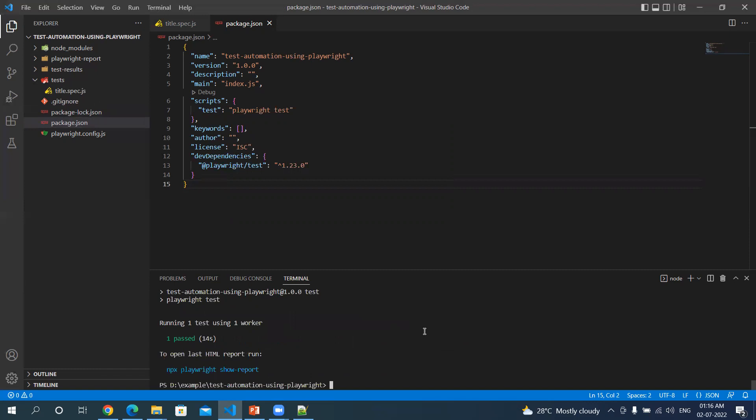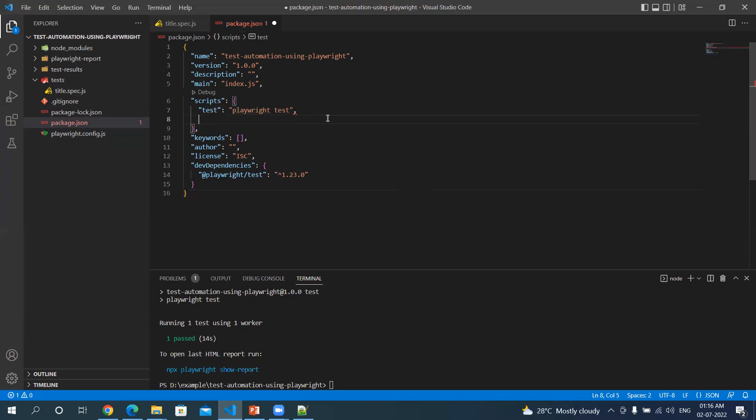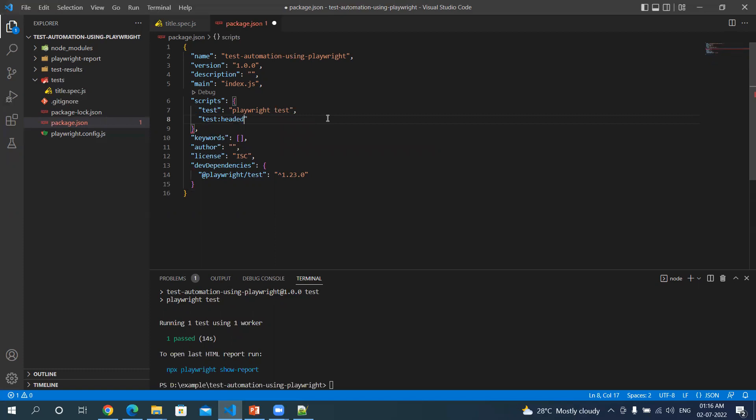Now there are use cases that you want to run the test in headed mode when you are doing local development of script, and when you are doing the execution you need to happen on CI/CD, it needs to be in headless mode. So we can add one more tag here and say test:headless.